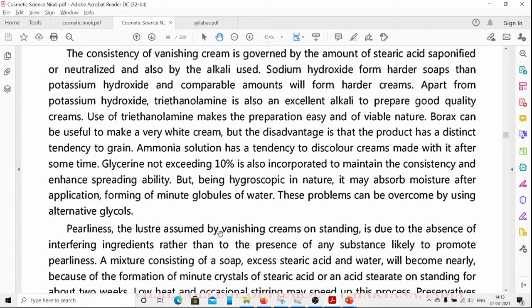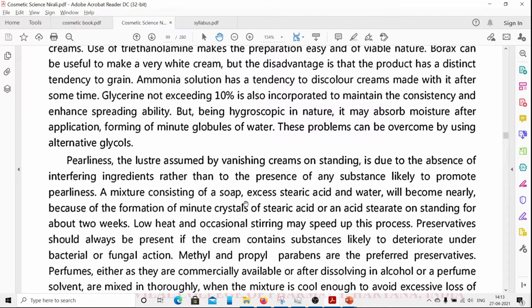The pearliness assumed by vanishing creams on standing is due to the absence of interfering ingredients rather than the presence of any substance promoting pearliness. A mixture of soap, excess stearic acid, and water will become pearly because of the formation of minute crystals of stearic acid or an acid stearate on standing for about 2 weeks. Low heat and occasional stirring may speed up this process.